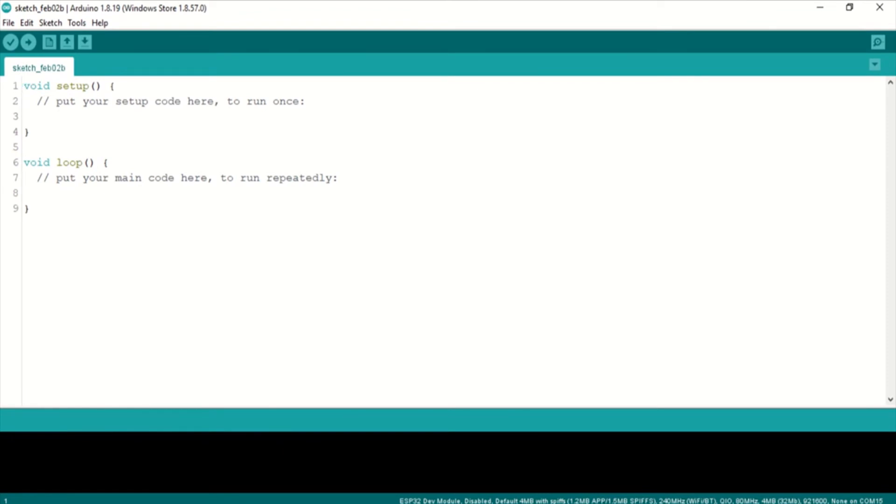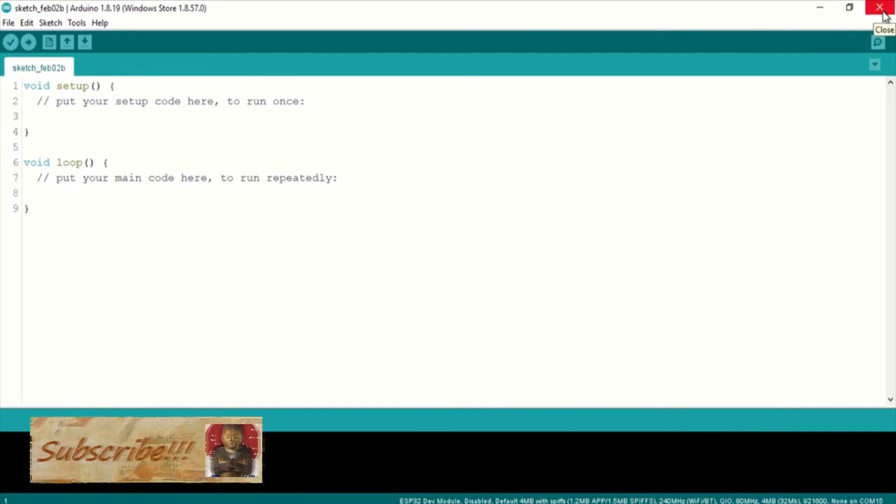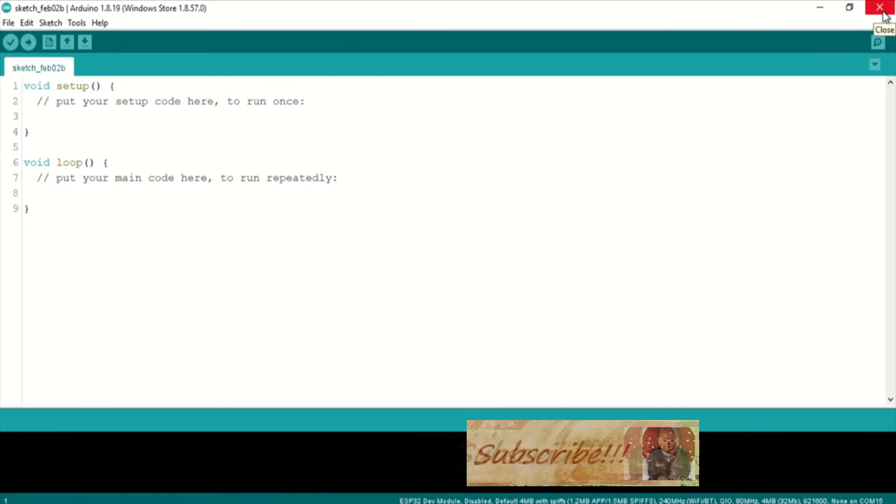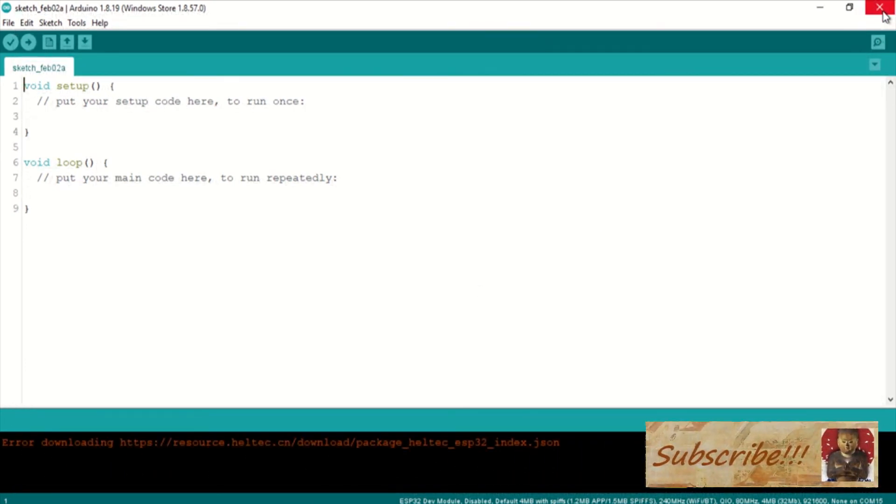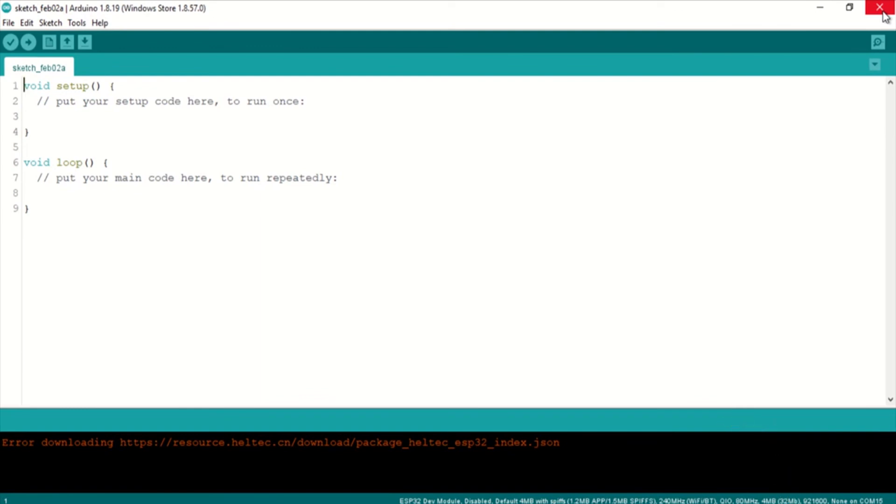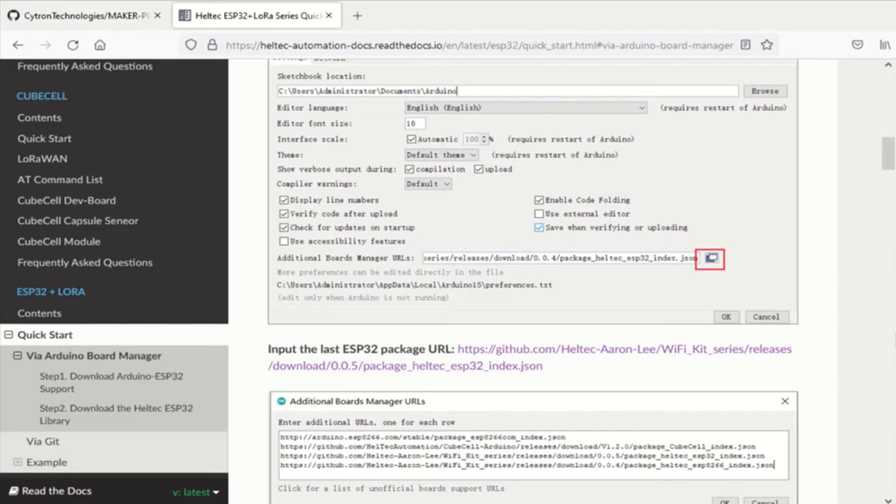Alright, just giving you a little heads up. The Helltech Board Manager URL needs to be updated in Arduino IDE. Alright, stay tuned and thank you very much.